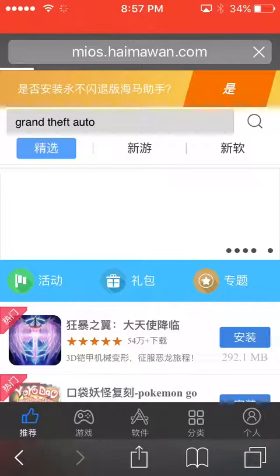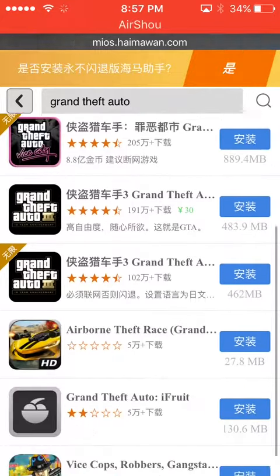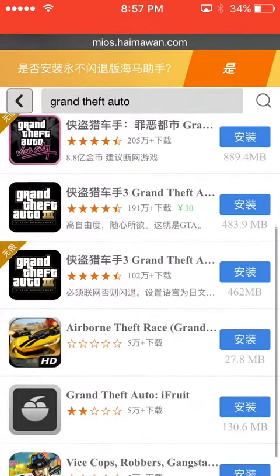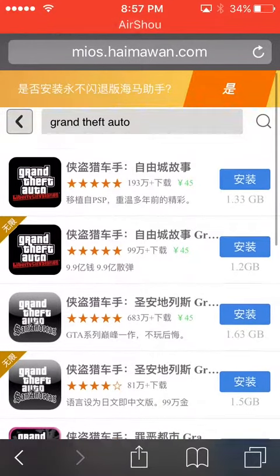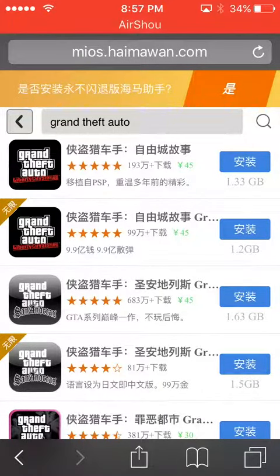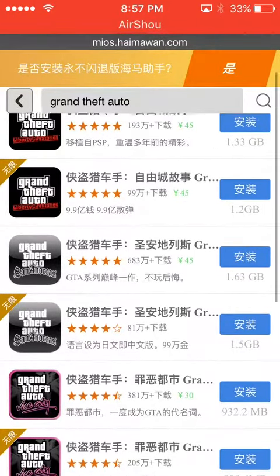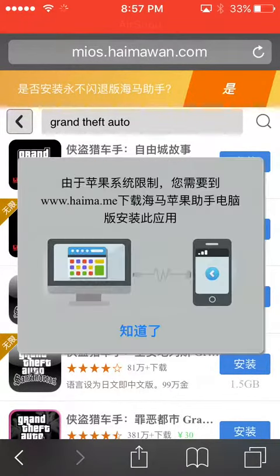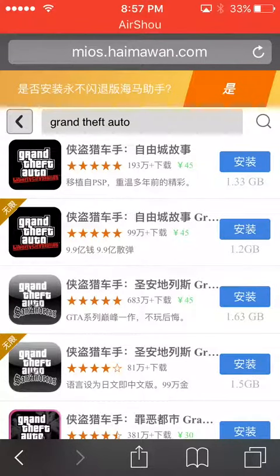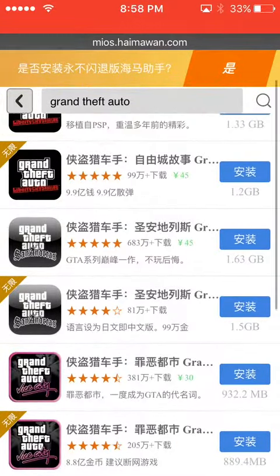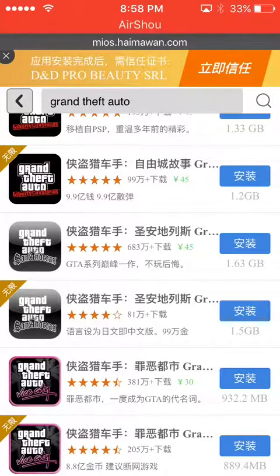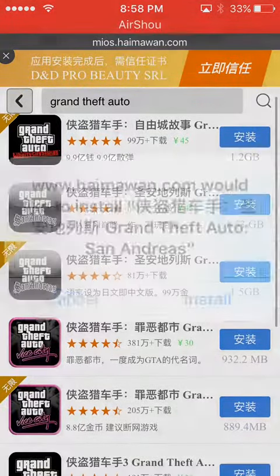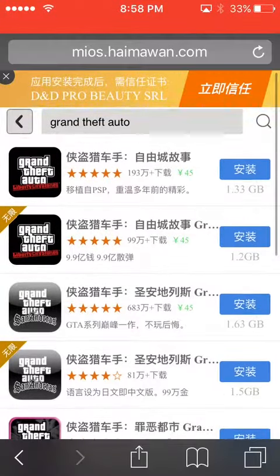The Japanese ones — download the ones with the sticker on them, like the second one on Liberty City. It's hacked with unlimited coins. Just press install and you're ready to go.